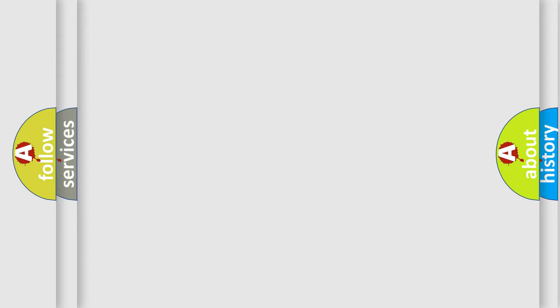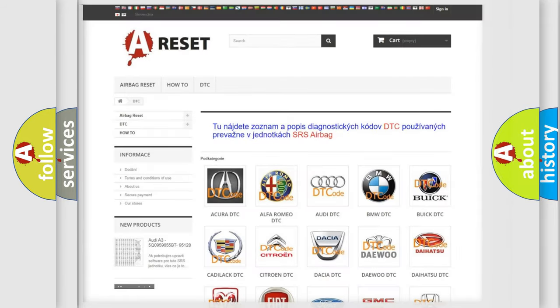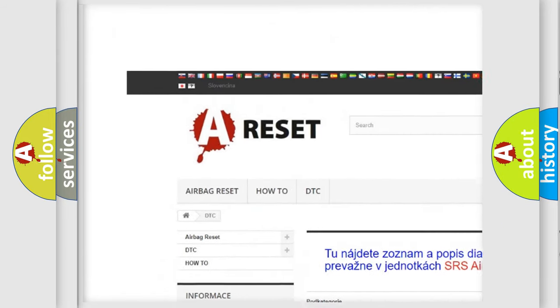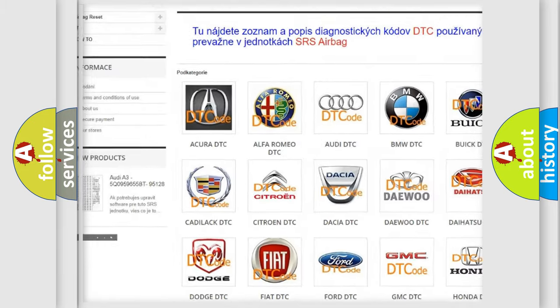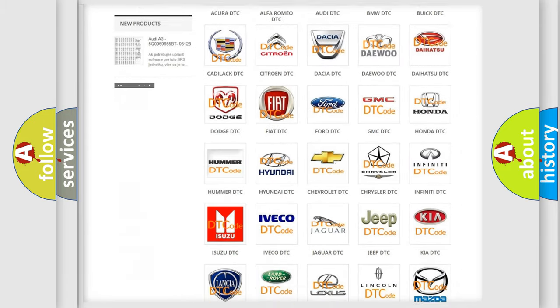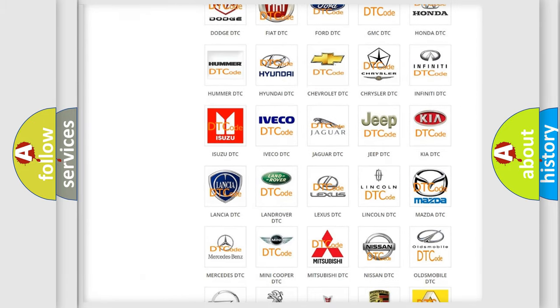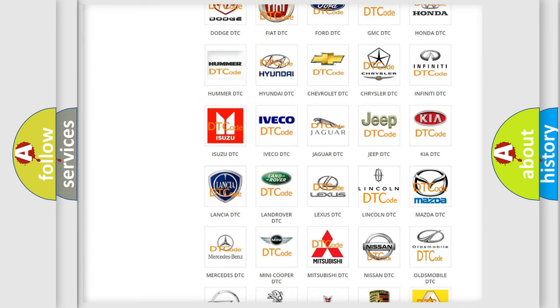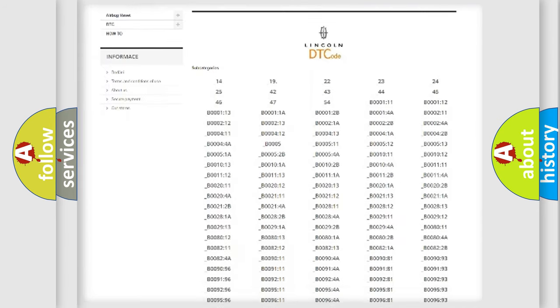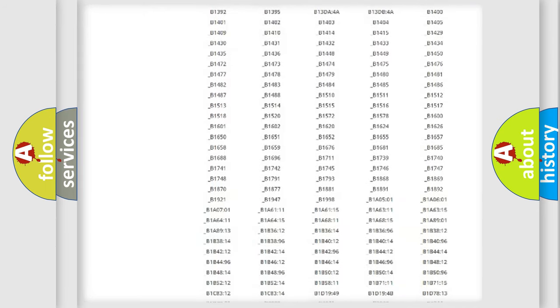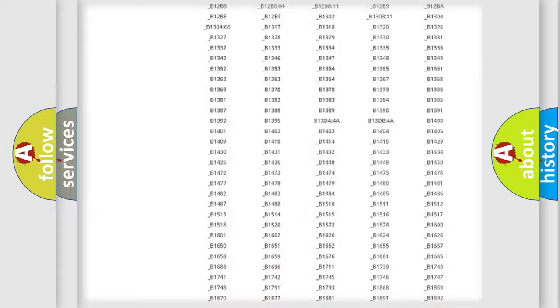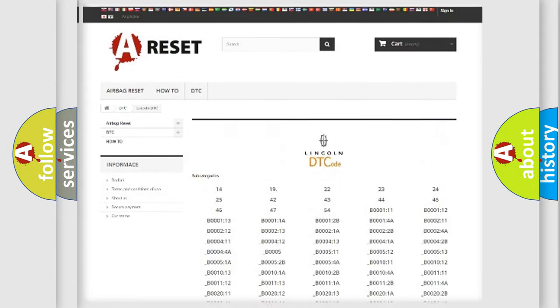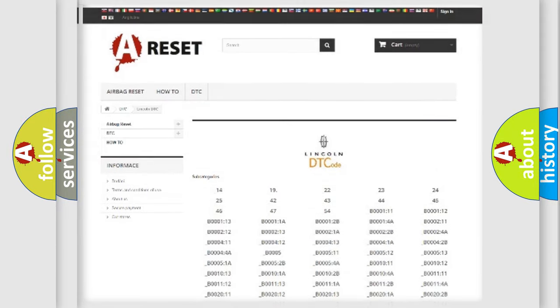Our website airbagreset.sk produces useful videos for you. You do not have to go through the OBD2 protocol anymore to know how to troubleshoot any car breakdown. You will find all the diagnostic codes that can be diagnosed in Lincoln vehicles.